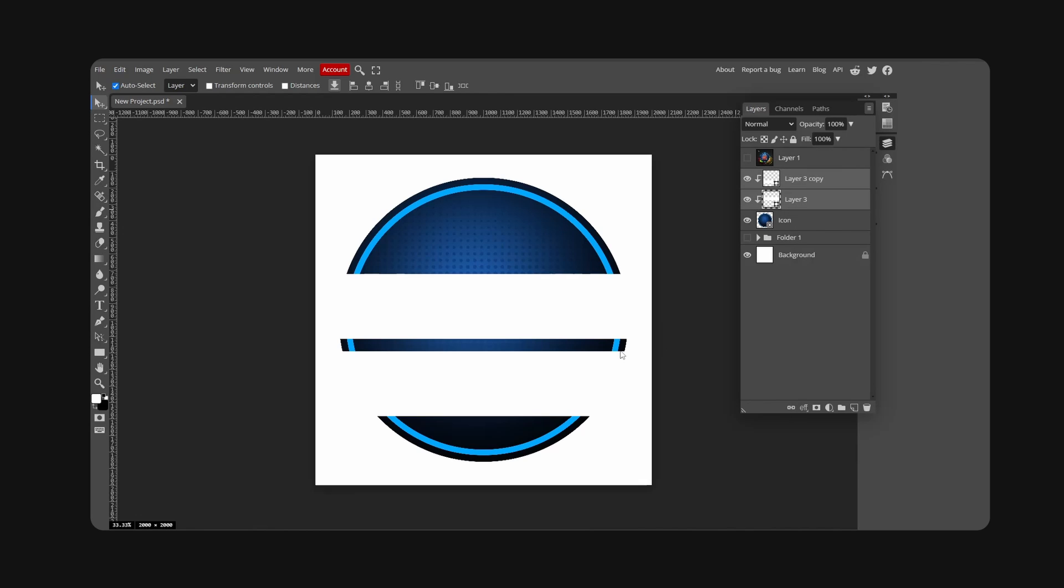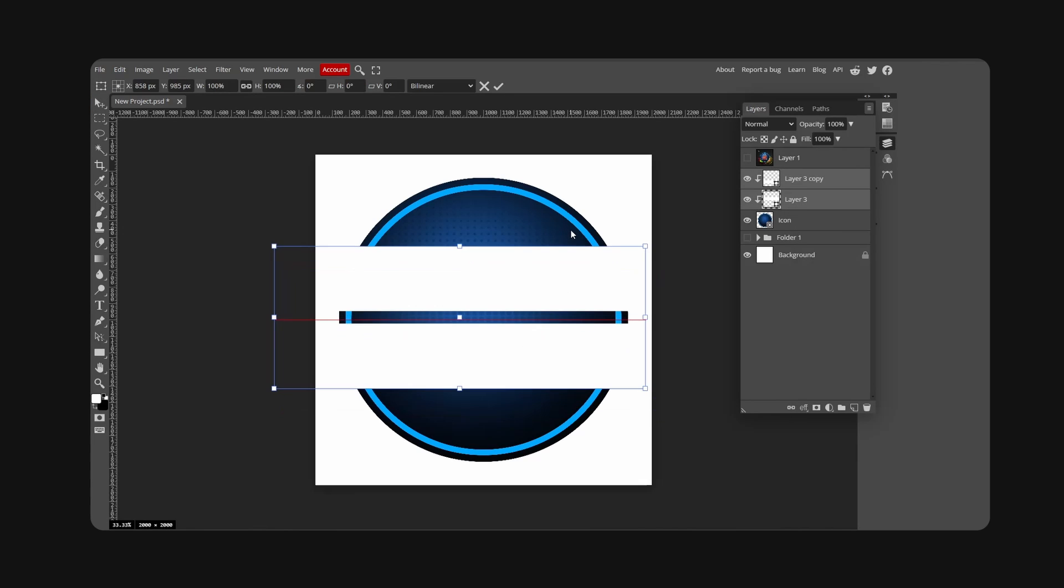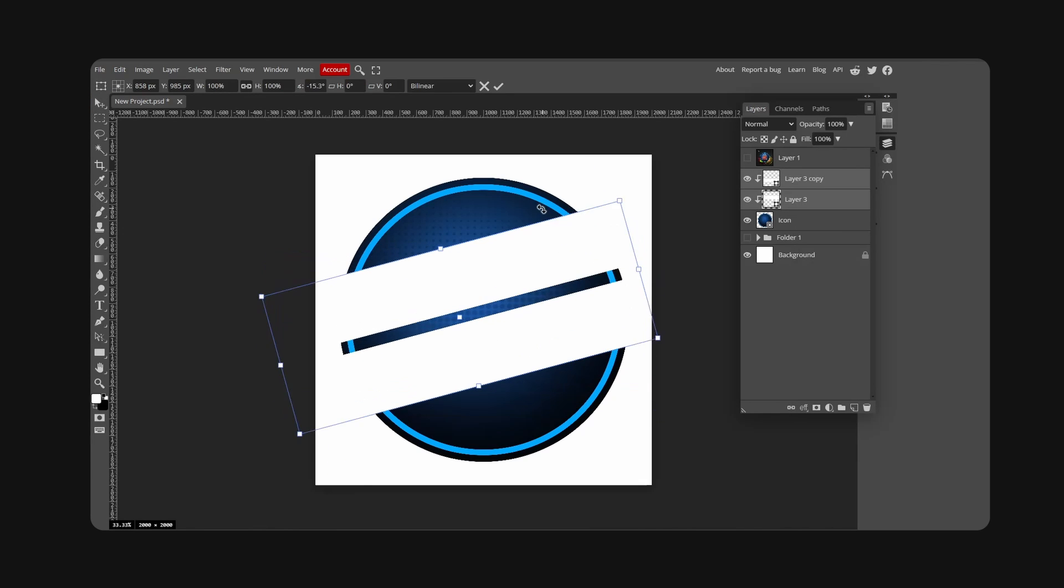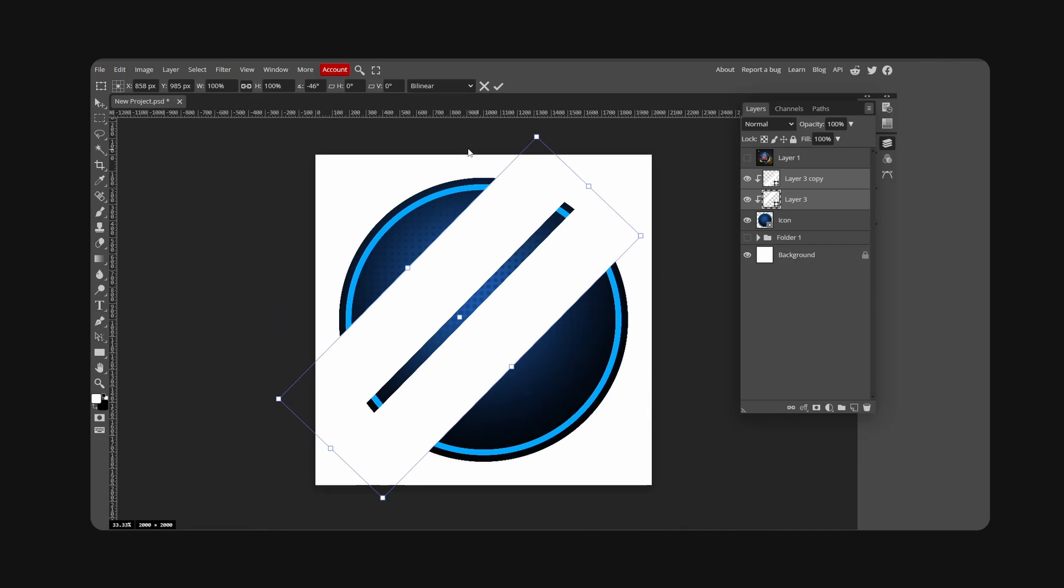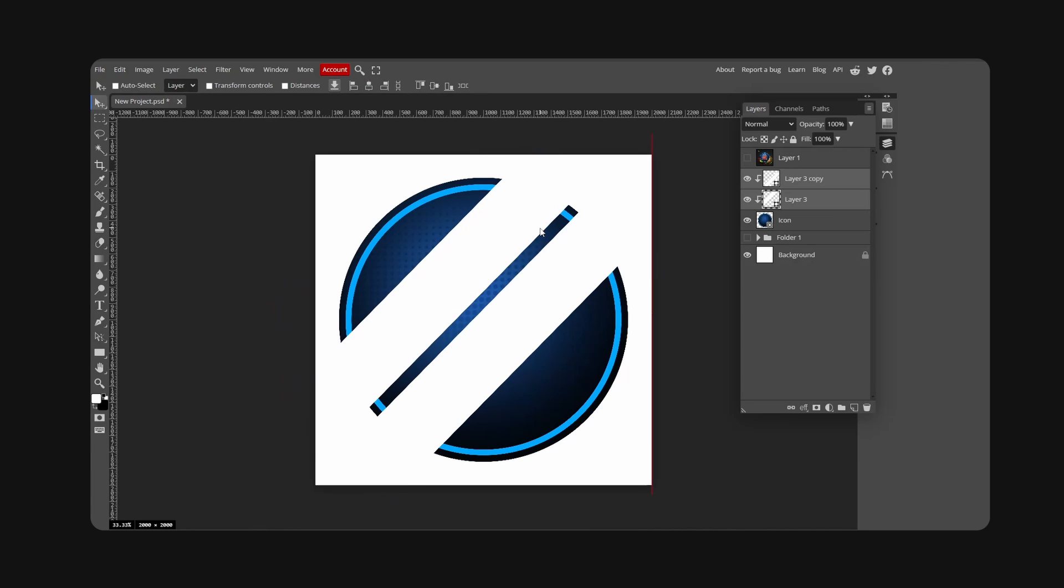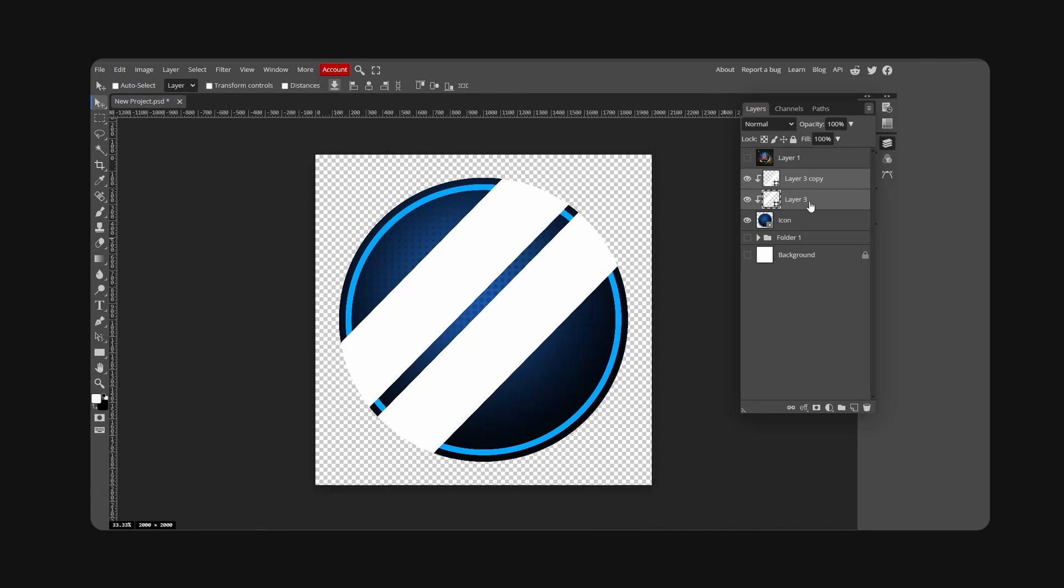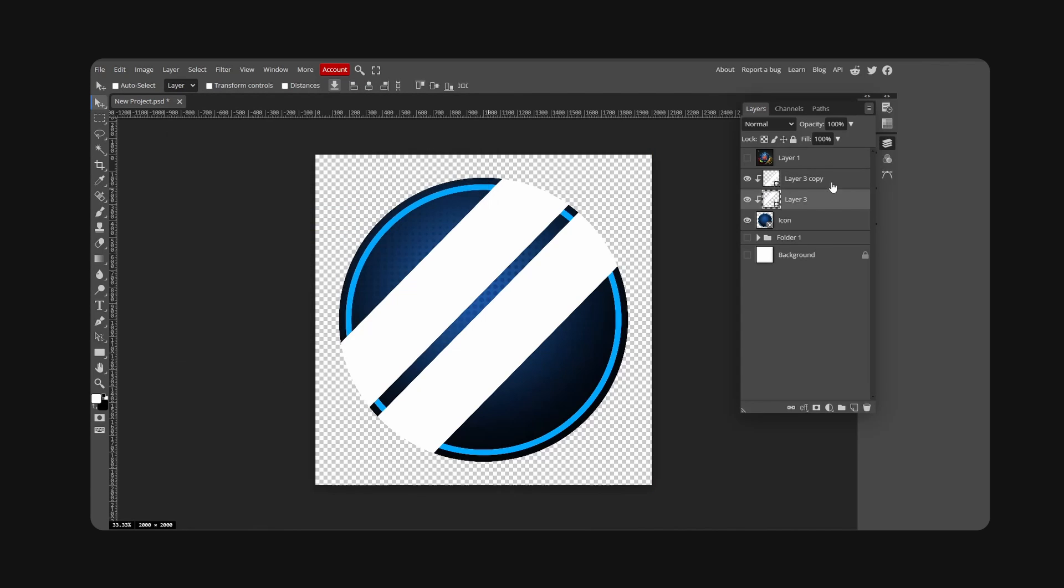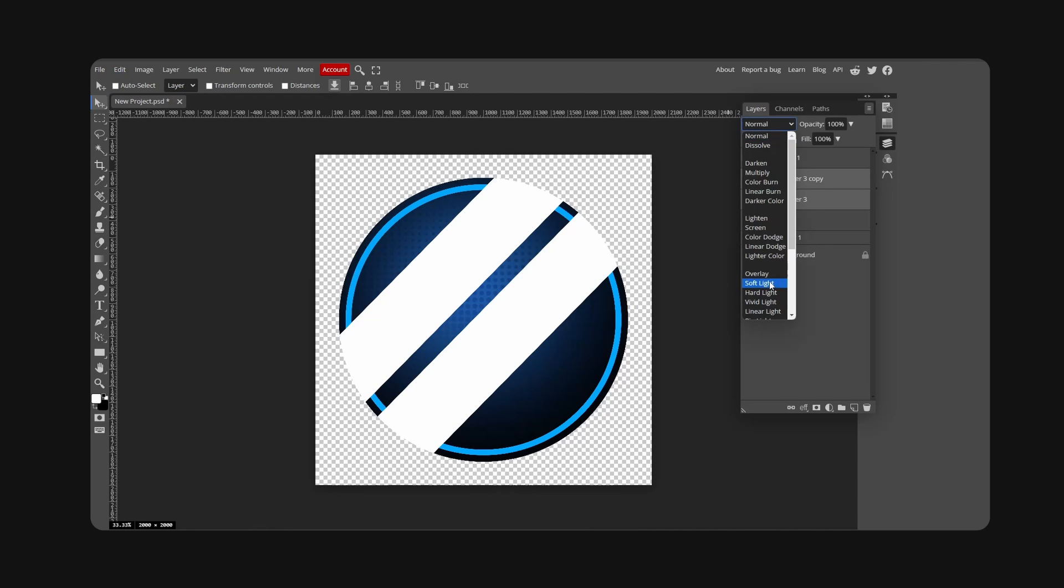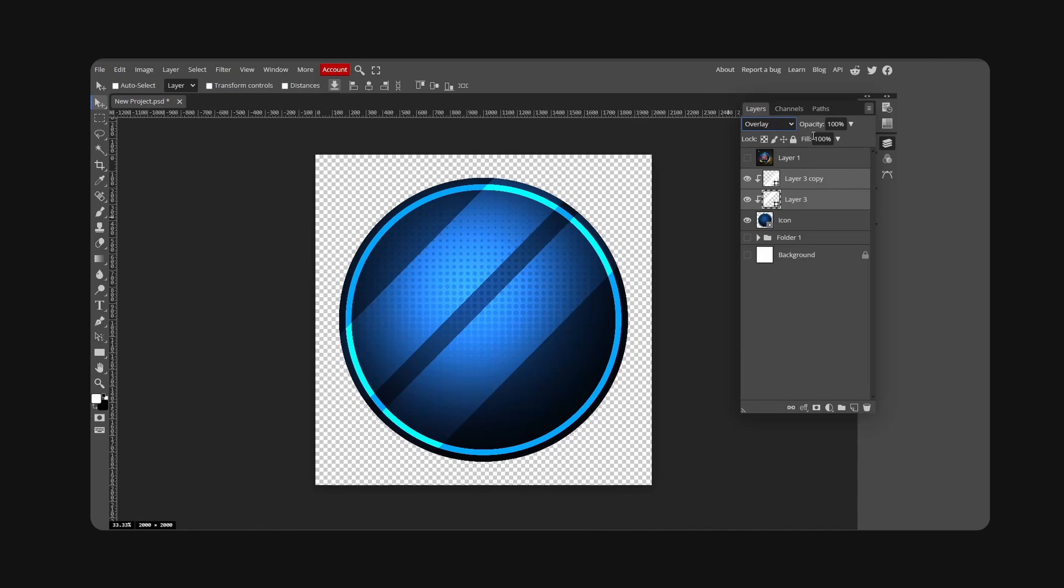Hit Ctrl+Alt+T, rotate, and this will be our shine effect. Position these two, set to overlay, and lower the opacity.